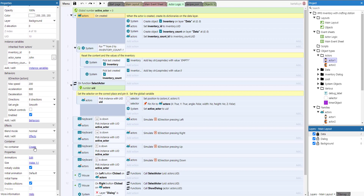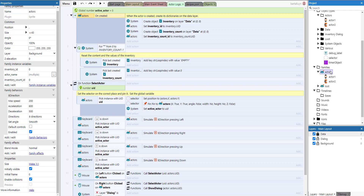In Construct 3, for individual object types you can create something called a container. Whatever you put into a container of another object type, those object types will be created together, destroyed together, and picked together — very handy for various cases. However, you can do that using individual object types but not using families, and that's what's happening here. We have a family called actors containing two object types: Actor One and Actor Two.